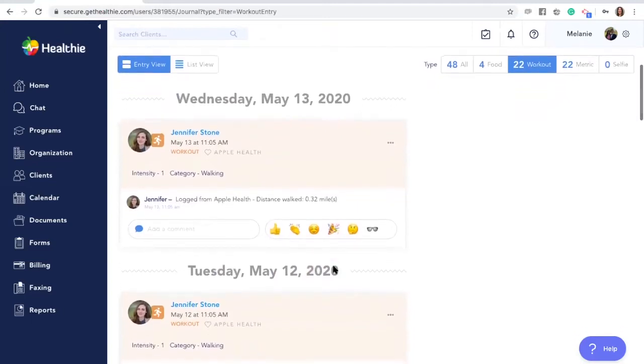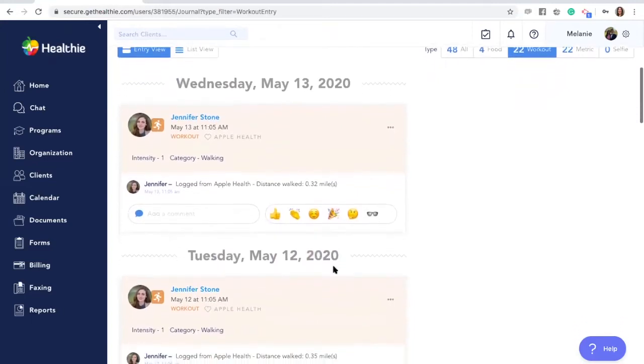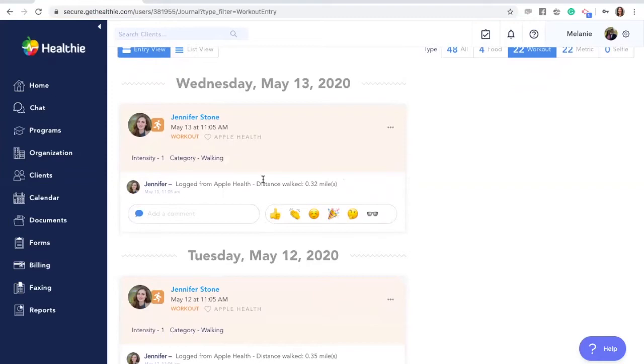They can choose the type of workout as far as running, swimming, cycling, weights, yoga, meditation, walking, and more.